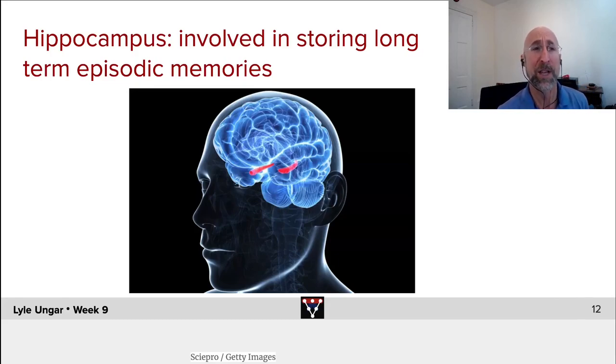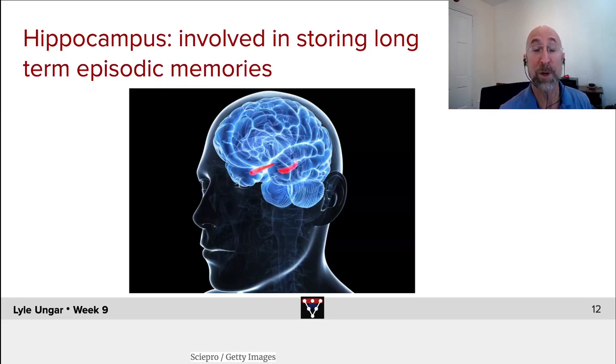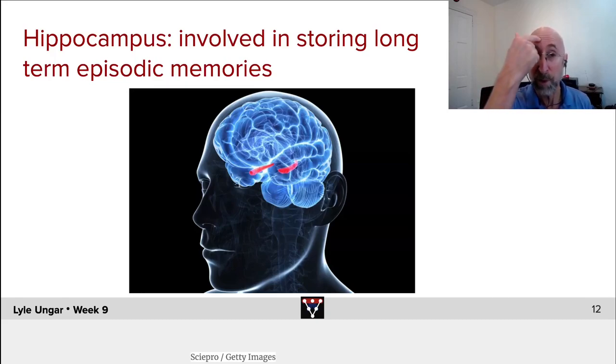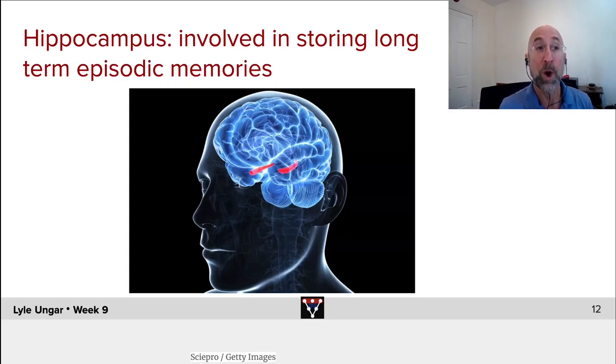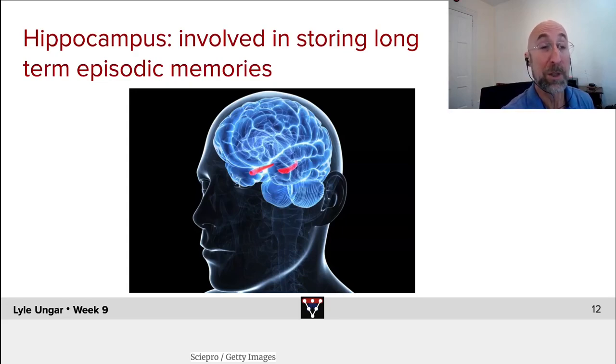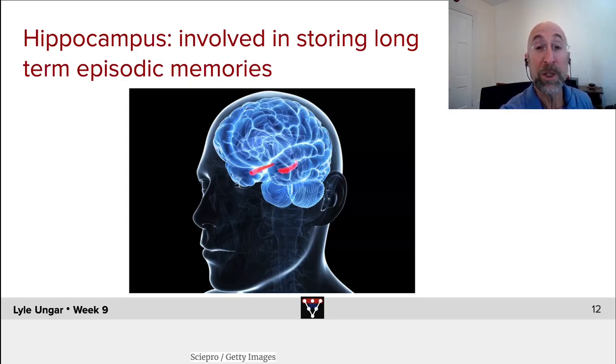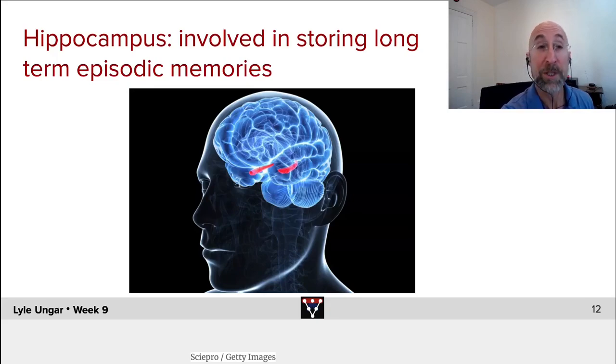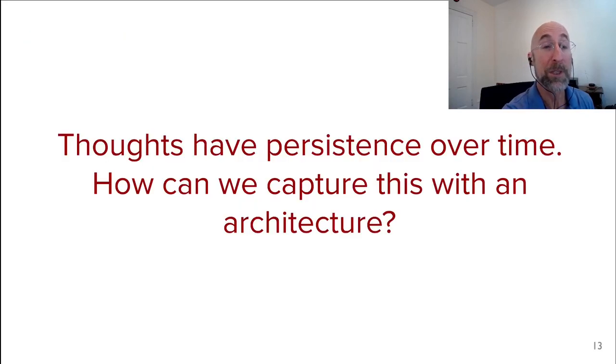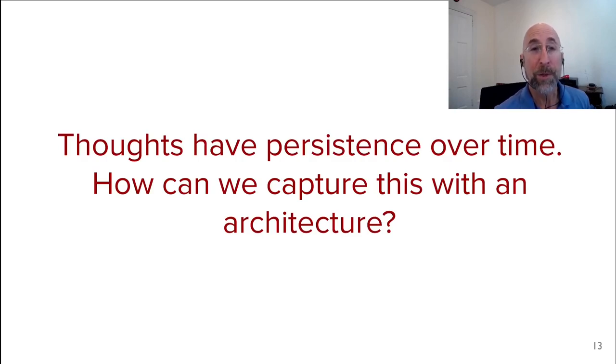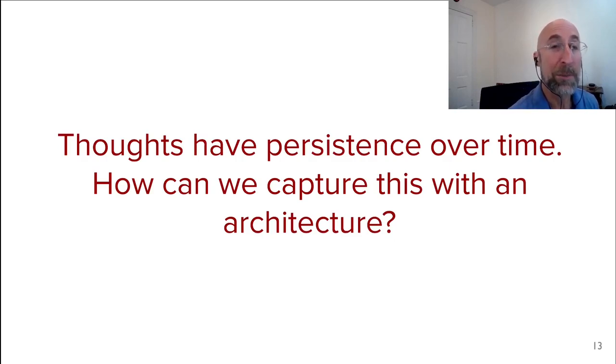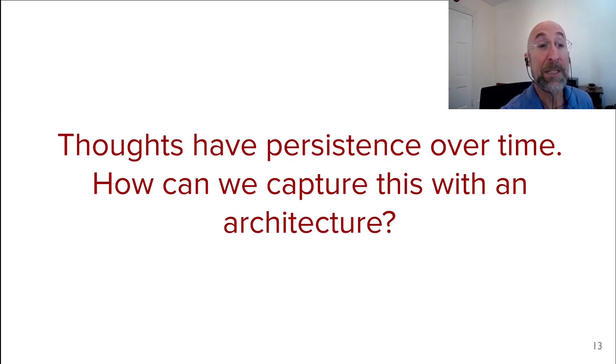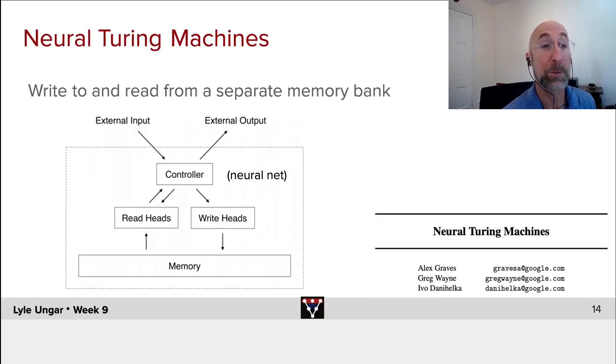We talk about things like the hippocampus, which is involved in translating working memory, short-term memory straight up front, into longer-term episodic memories in particular. Different brain regions, different chemicals even, for episodic versus declarative memories. So thoughts tend to persist over time. And you could ask, how can we build a deep learning network that will do that?